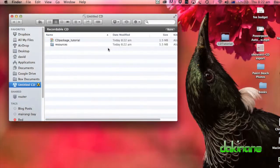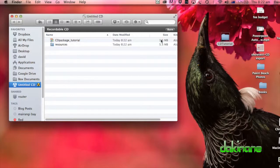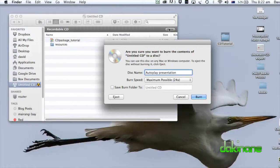And we just burn it. Give it a name. Click burn.